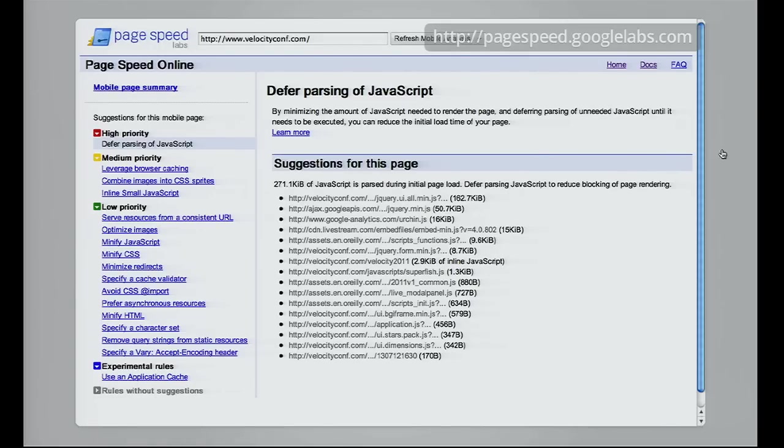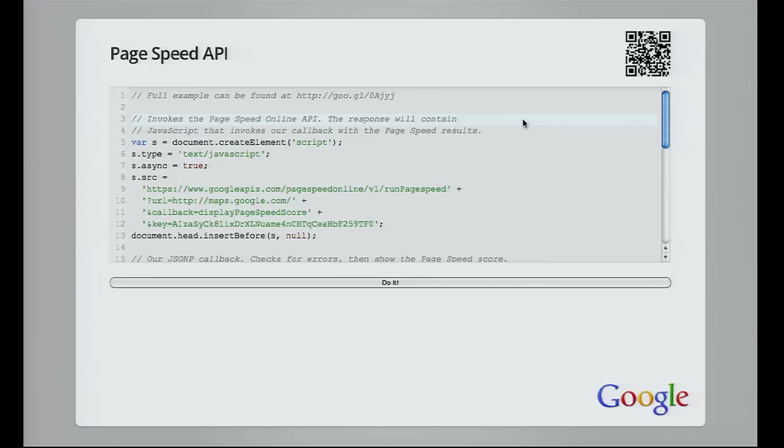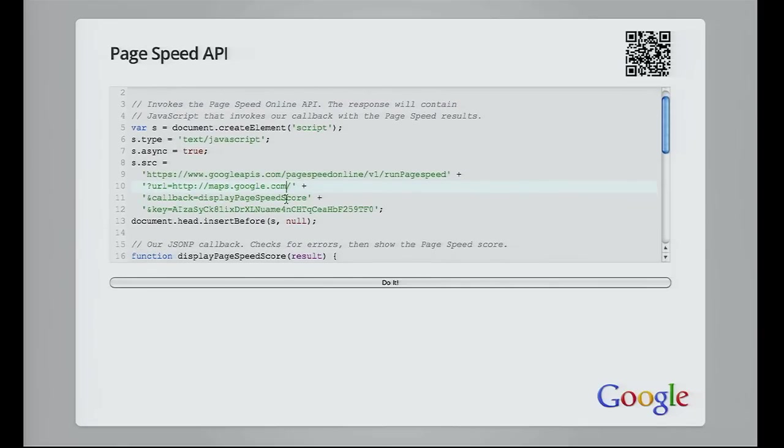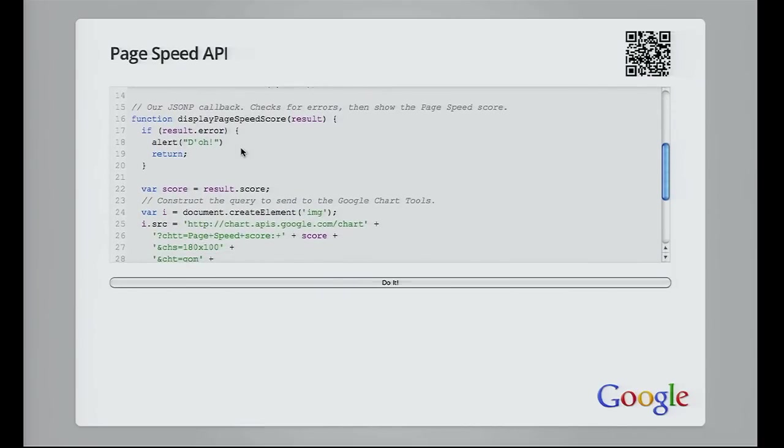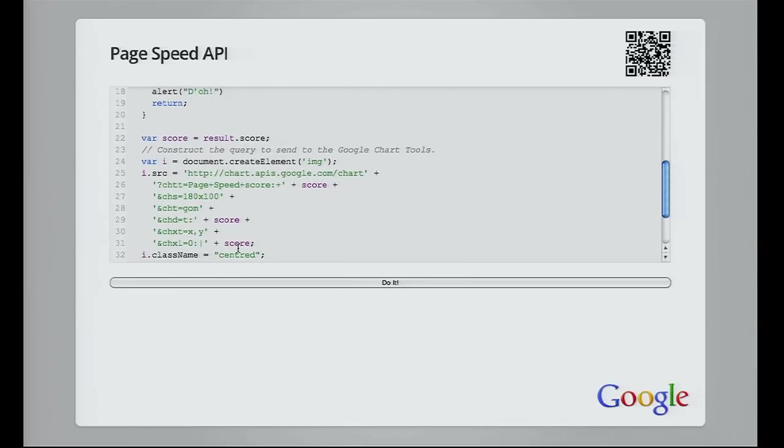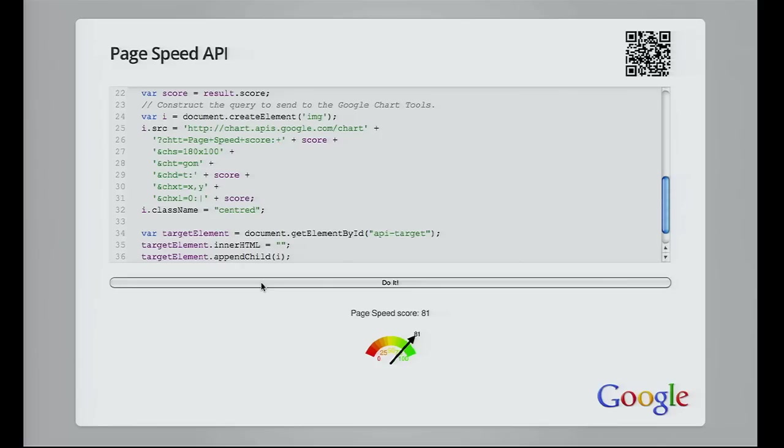If you're interested in integrating these suggestions into your build tools, we provide PageSpeed API in addition to the PageSpeed SDK. Here is an editor in my slides which lets me play with that API. You send the request to the Google APIs host and get back a JSONP response, which I'll display using the Google Charts API. All the information from PageSpeed Online is in that response data.